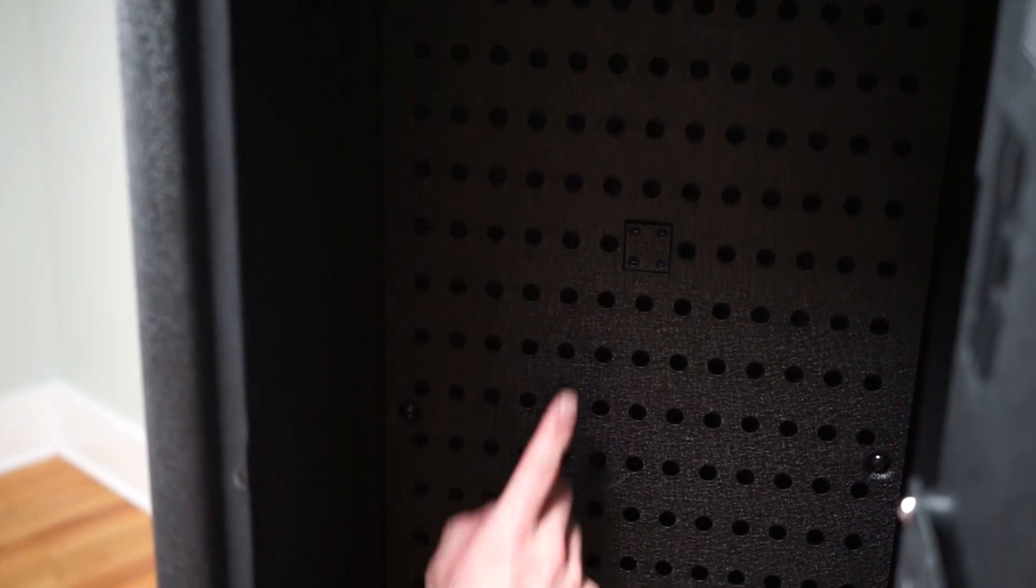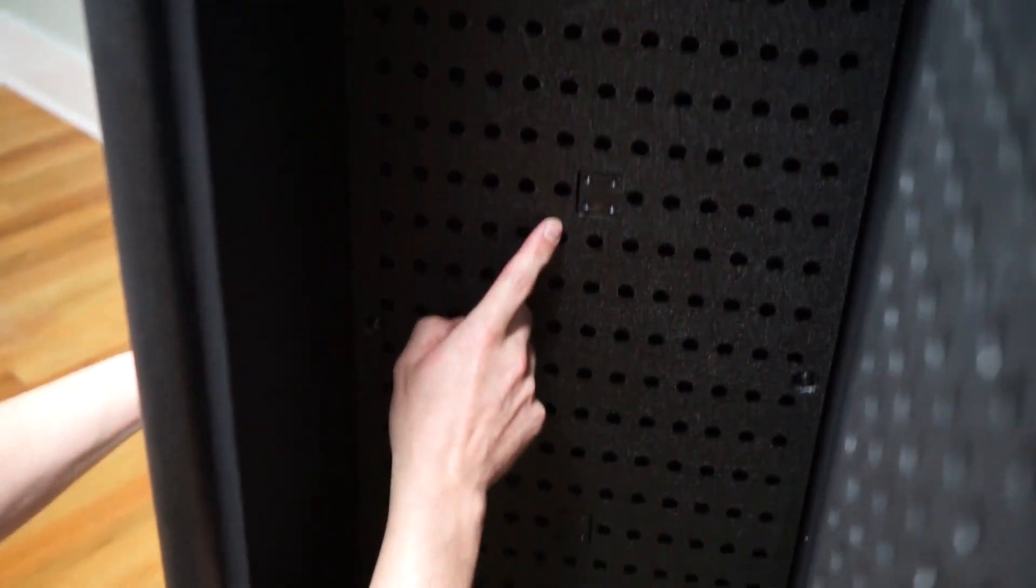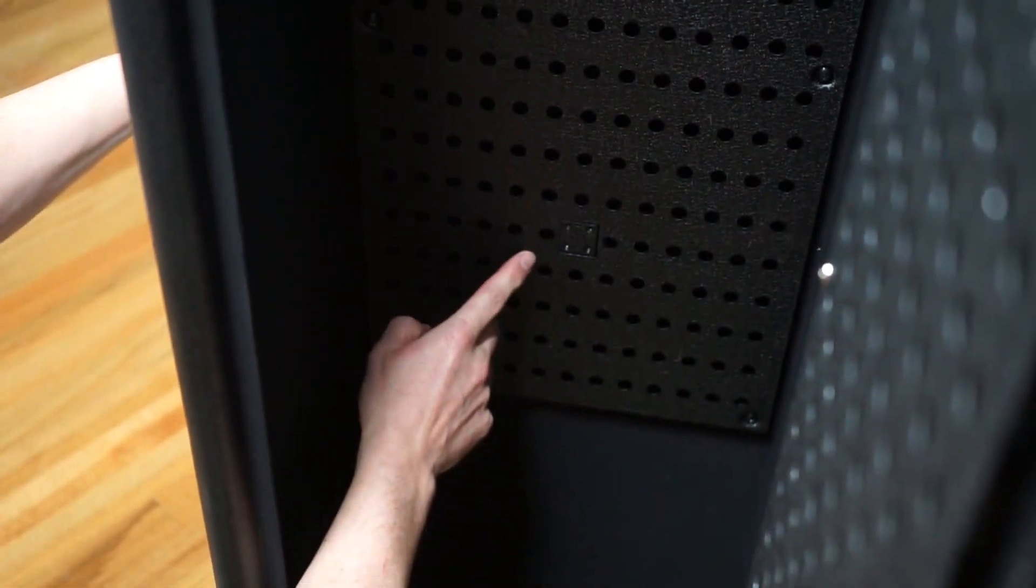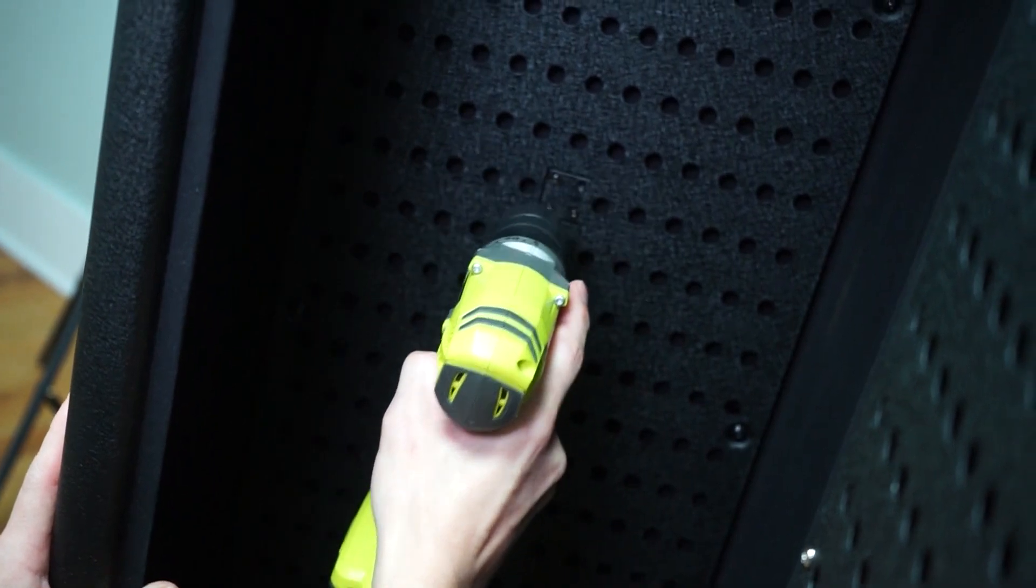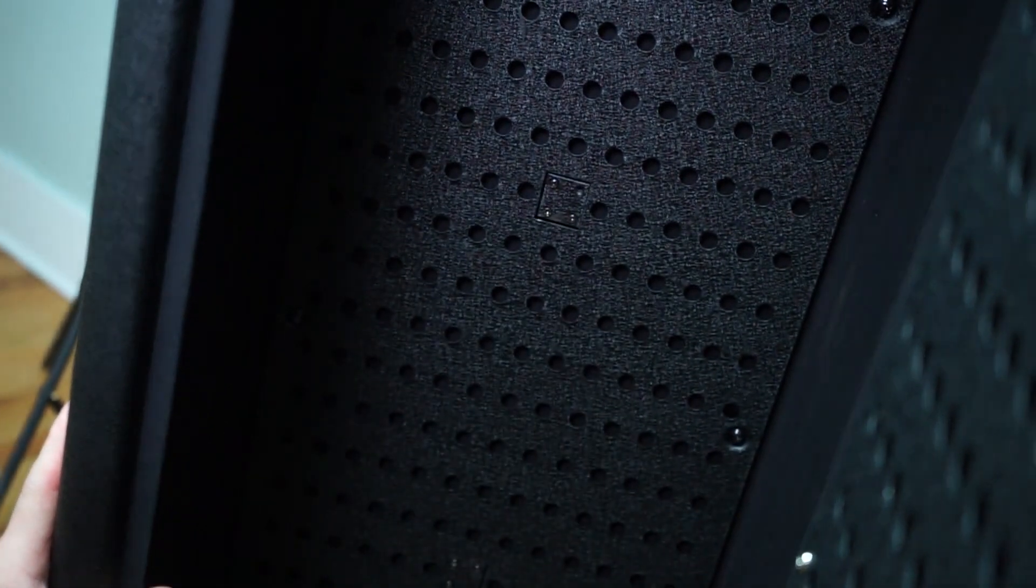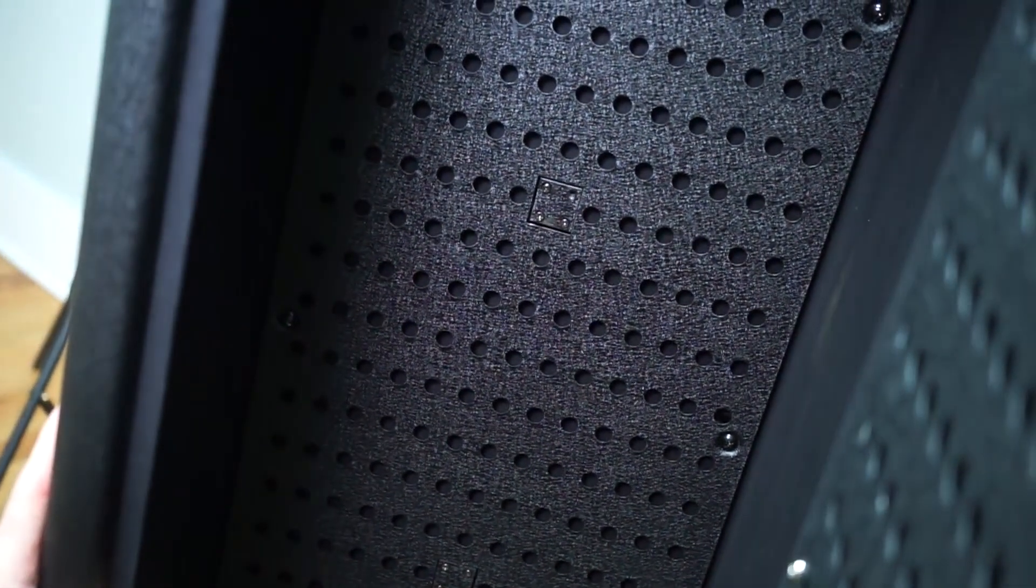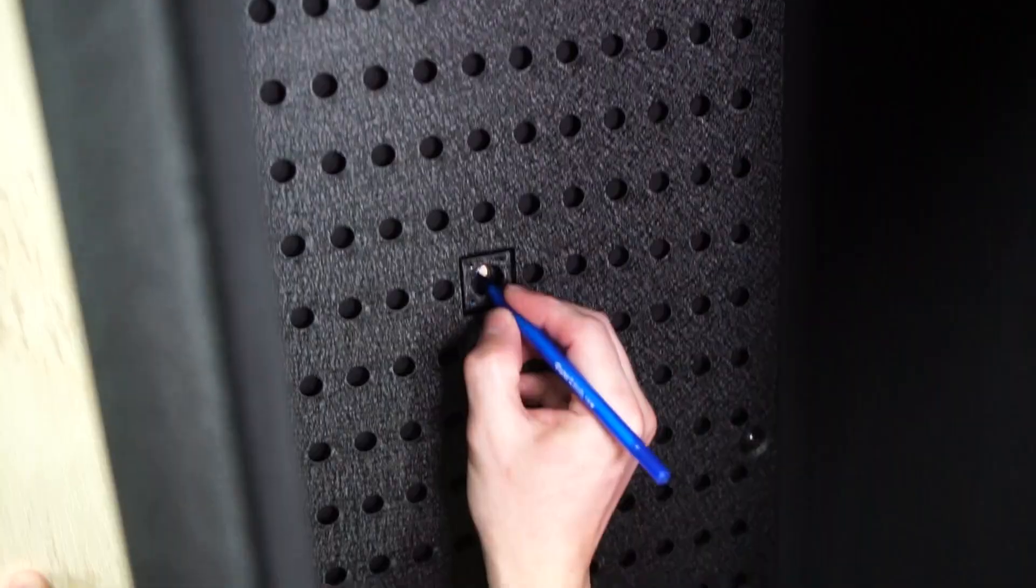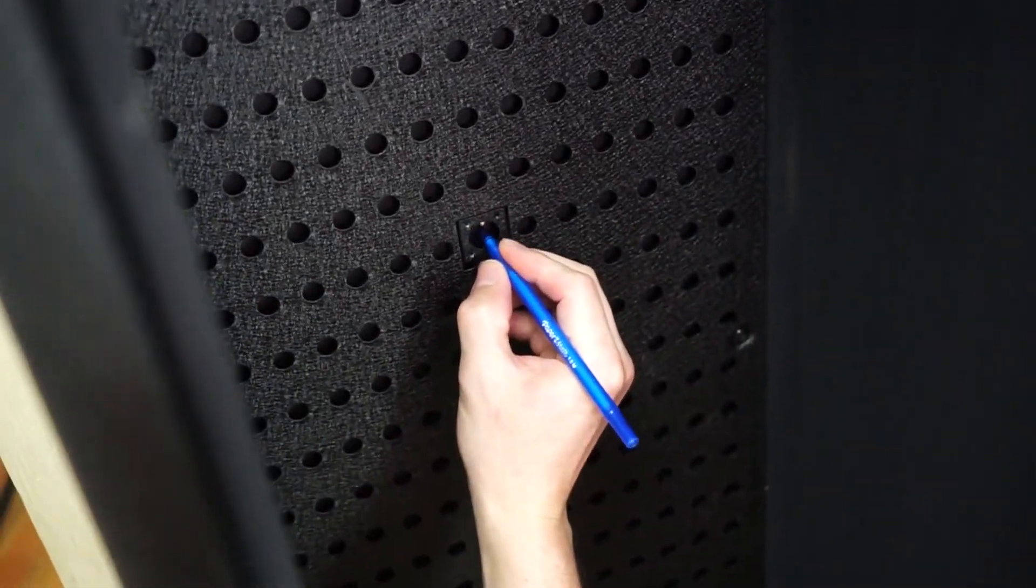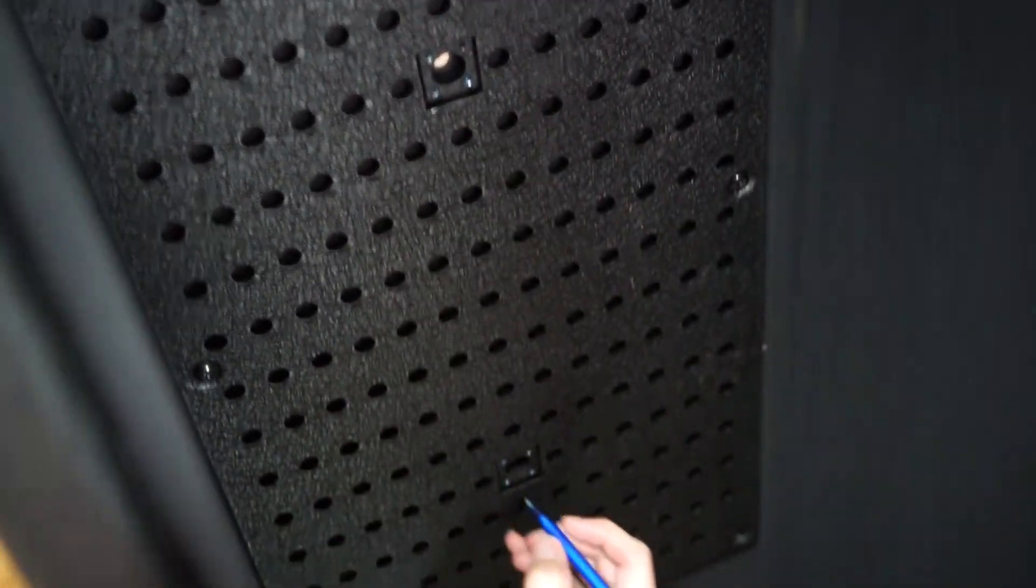The safe's backside holes are in line for vertical stud mounting. With the safe in position, use a Phillips bit screwdriver to remove the three hole covers inside the safe. Mark the mounting hole locations with a pen or pencil.